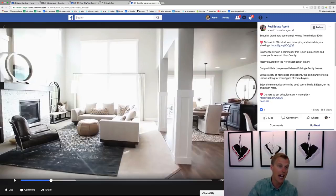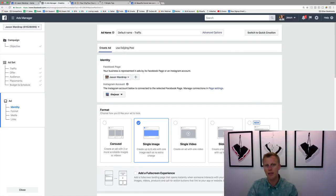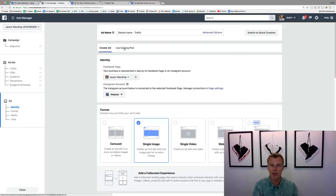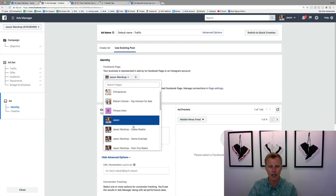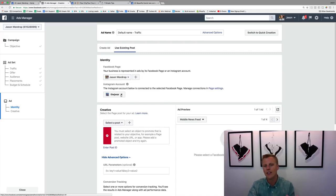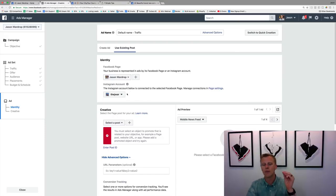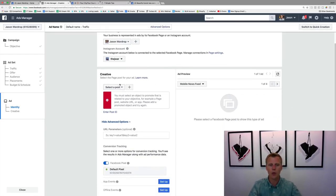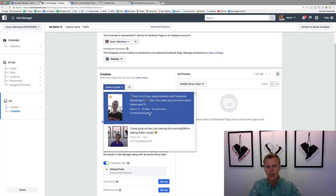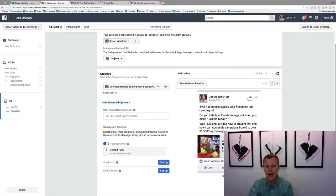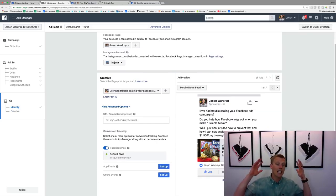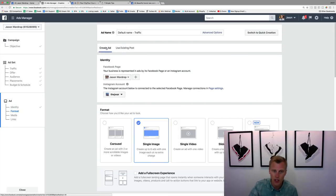Now let's jump back to the Facebook Ads Manager to create our ad. If you've already made a post and want to use it, click 'Use Existing Post.' Select your Facebook business page — I'll select Jason Wardrop — and you can also link your Instagram account, or just use your Facebook page as the Instagram account. Click 'Select Post,' it'll show your recent posts, select the one you want, hit Confirm, and the ad is completely set up.